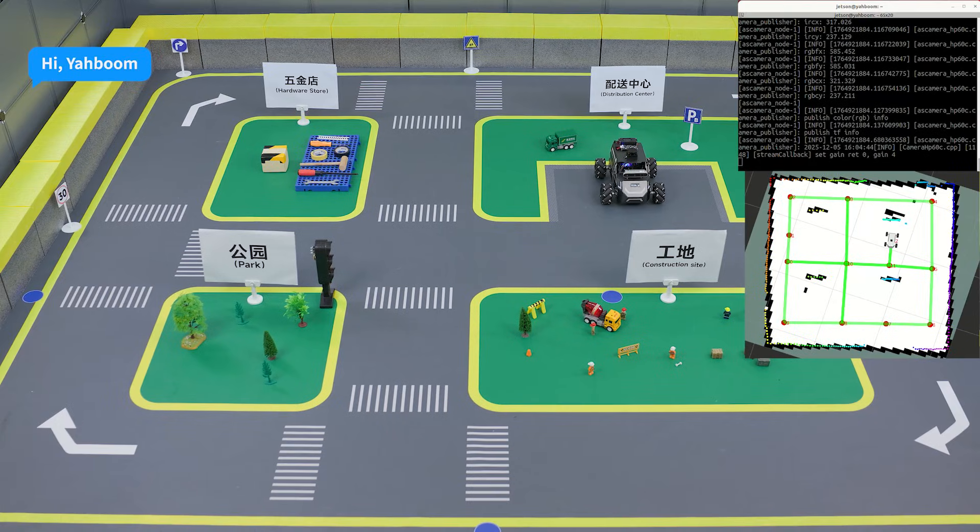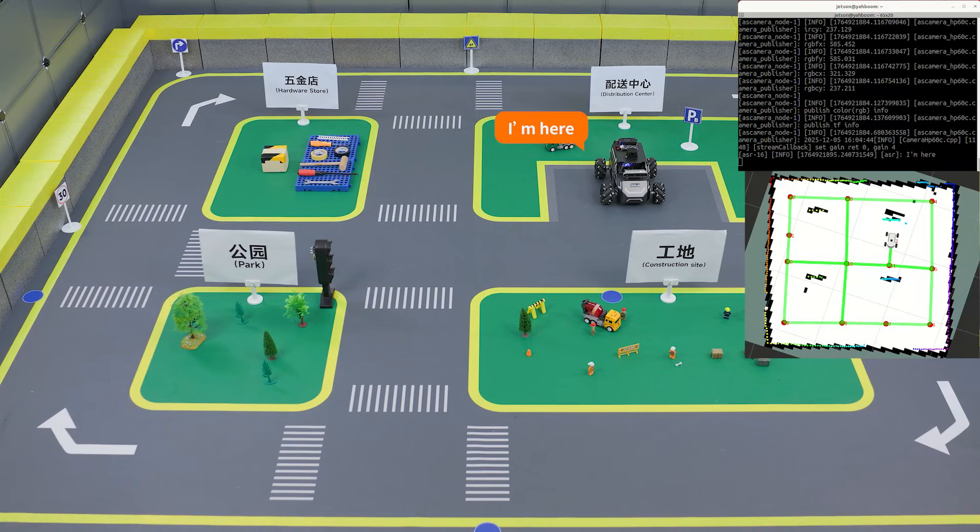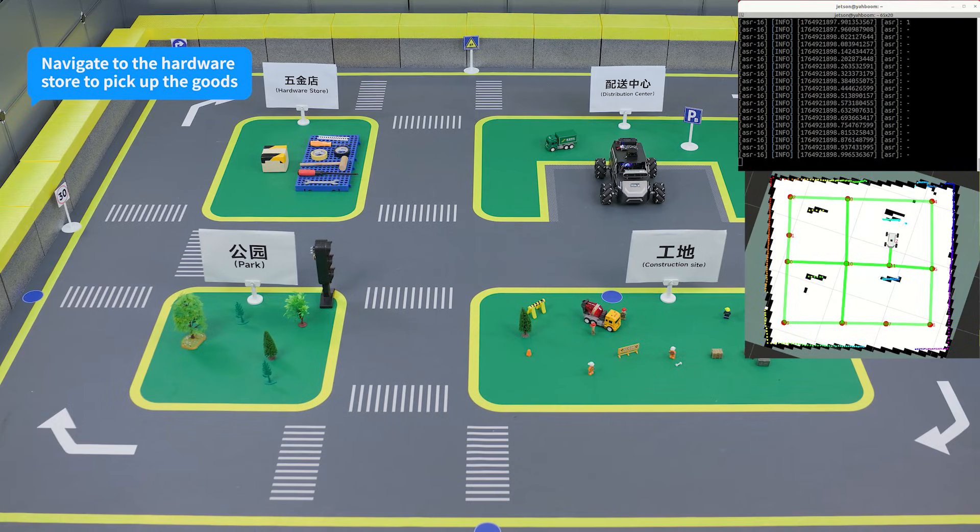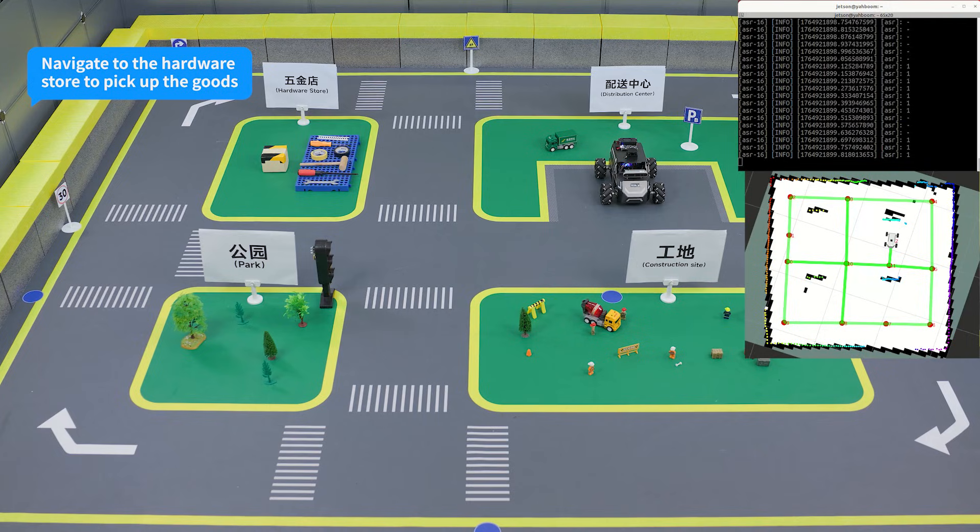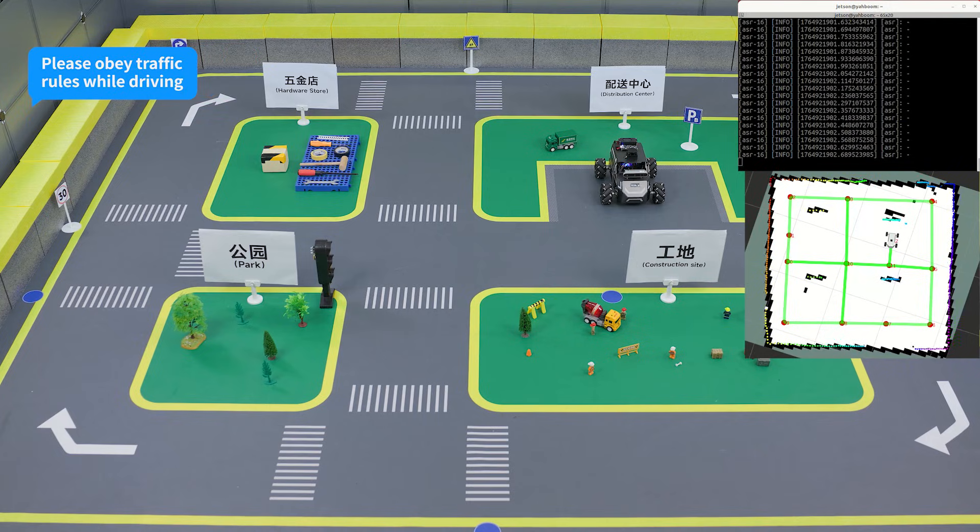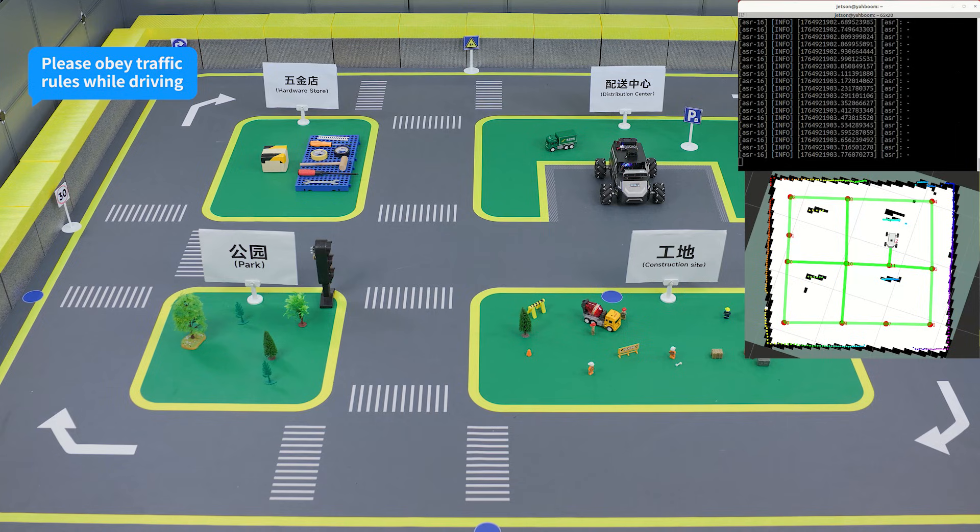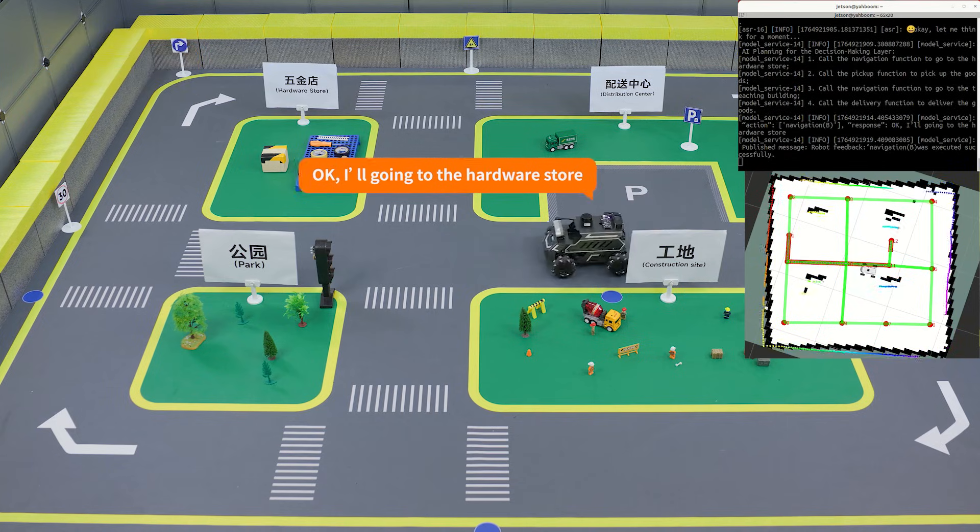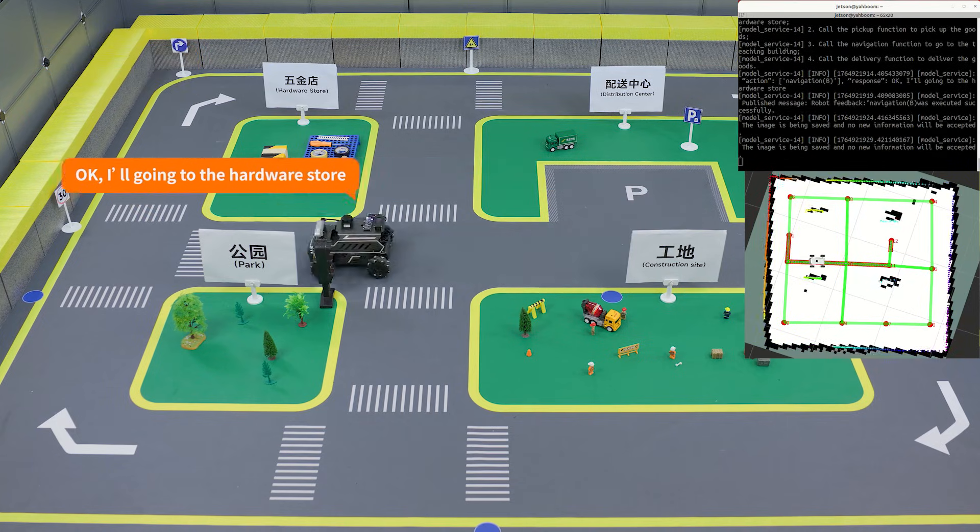'Hi, Yabong.' 'I'm here.' 'Navigate to the hardware store to pick up the goods, then deliver them to the construction site. Please obey the traffic rules while driving.' 'Okay, I'll go into the hardware store.'